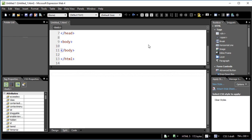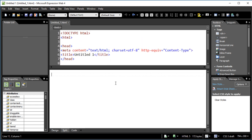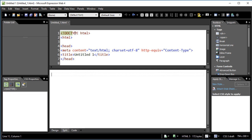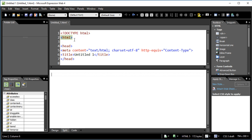I've changed my Expression Web settings as shown in the previous video. It's defaulted to a new document based on those settings, and I'm using the split view so we can see the code at the top. This is the definition for an HTML5 document — notice it doesn't have the version in it, which previous versions did. The page is blank, and if you want to create another new page you can use the button at the top left, just as you would in Word.